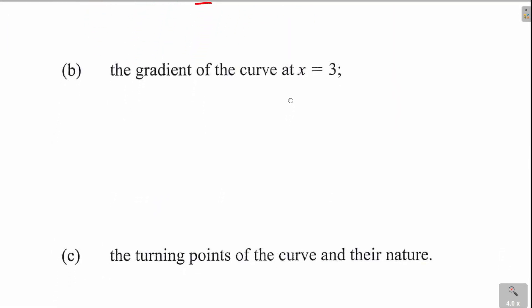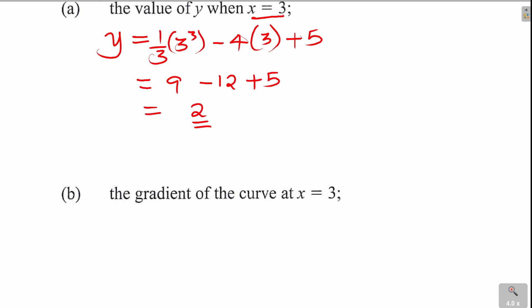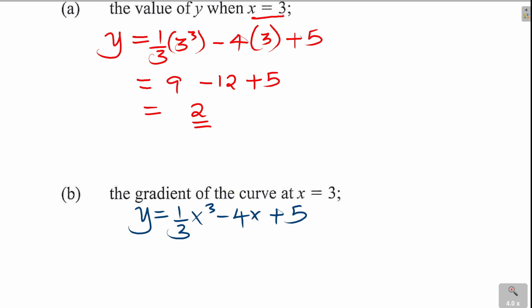Now we go to the second part: the gradient of the curve at x equals 3. The gradient of the curve at any particular point is obtained by differentiating the function. So we write the equation of the curve: y equals one-third x cubed minus 4x plus 5, and differentiate y with respect to x to get the expression for gradient, dy/dx.